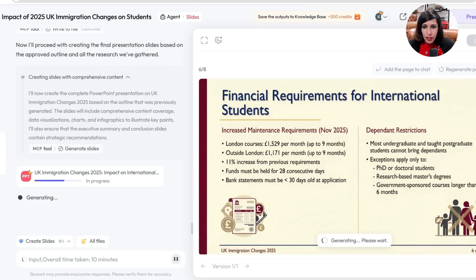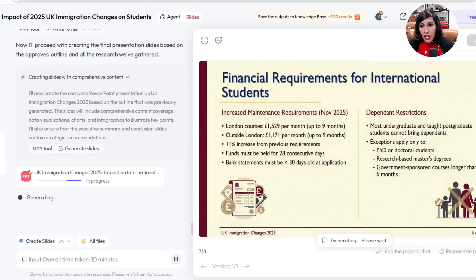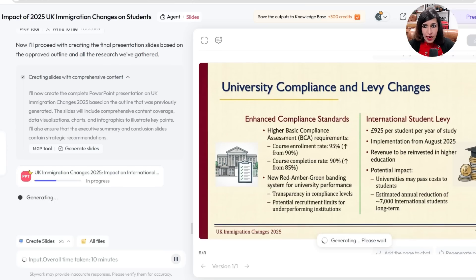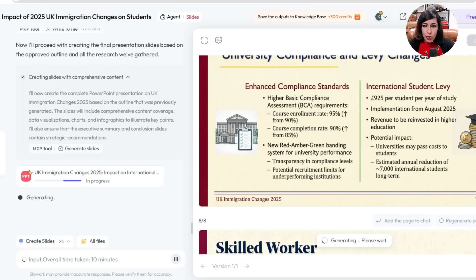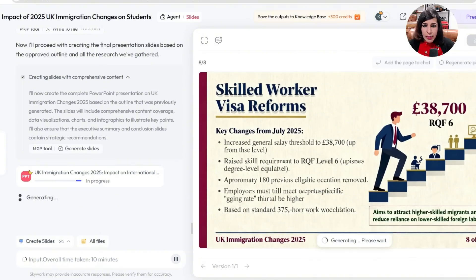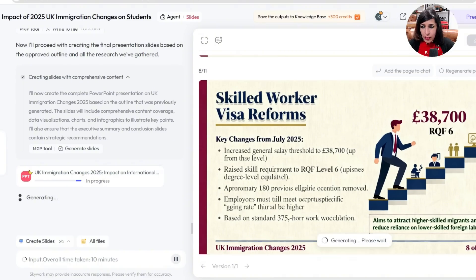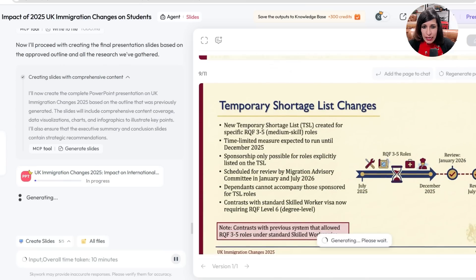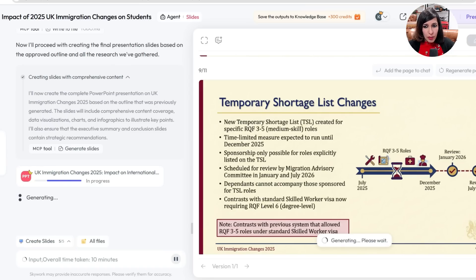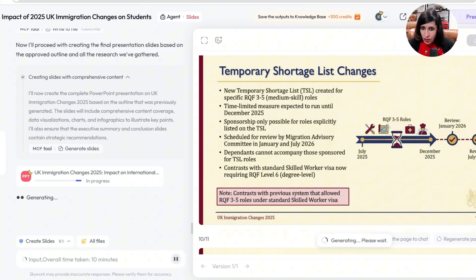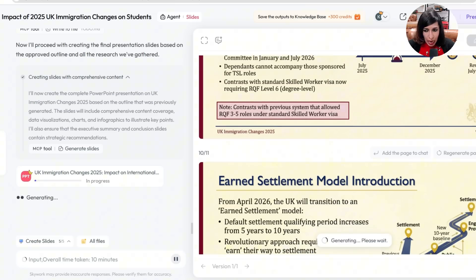For those already connected with me on YouTube and Instagram, you know I made many videos around these topics. Slide five shows graduate visa reduction impact — with images and detailed content. Slide six covers financial requirements for international students — showing the changed amounts, percentages, and dependent restrictions. Slide seven covers university compliance and levy changes announced this year. Slide eight includes the new salary threshold announced on 22nd July, with amazing infographics.